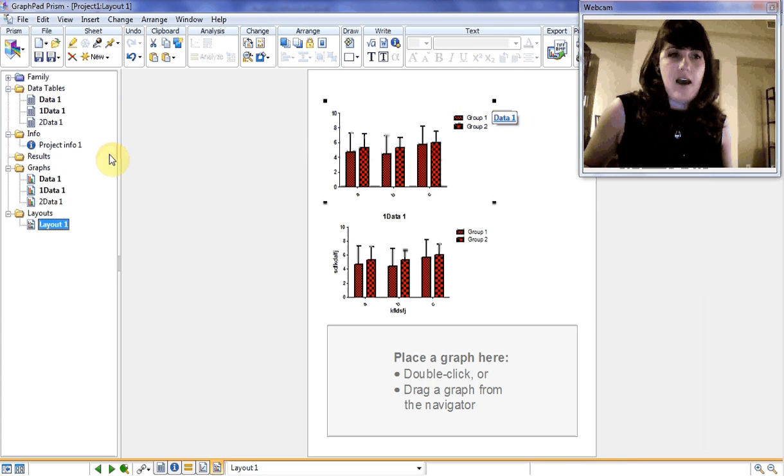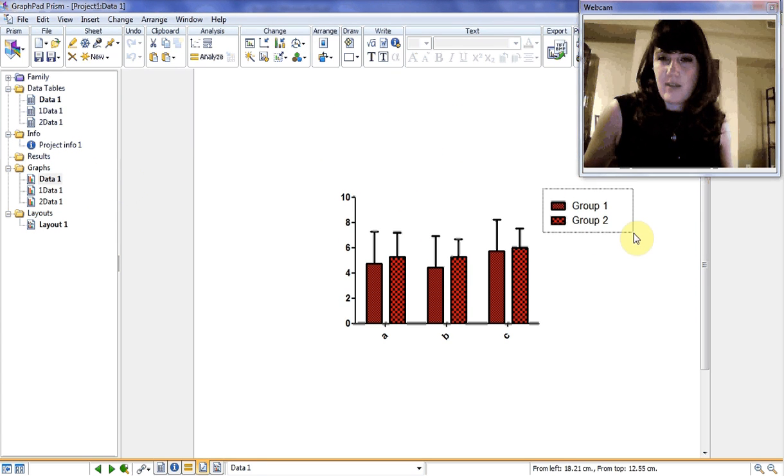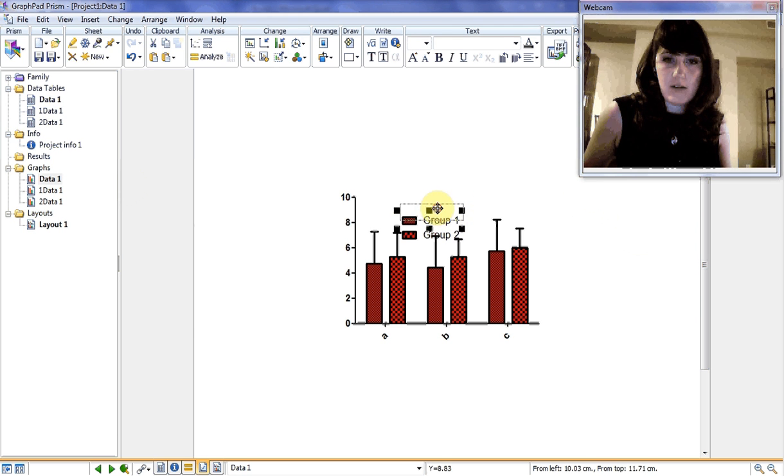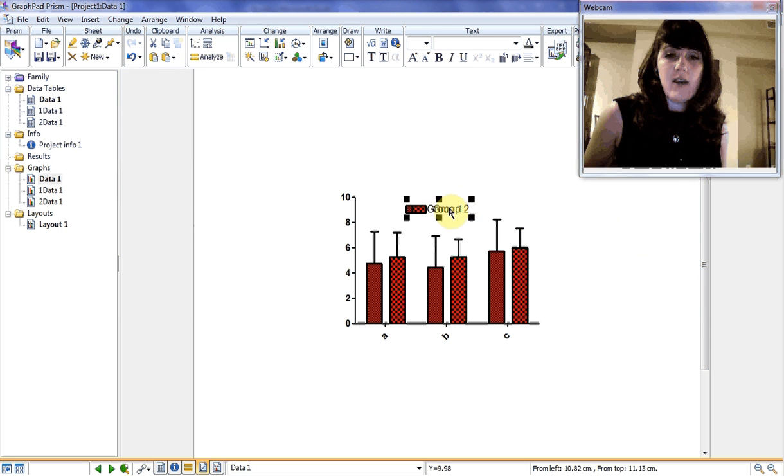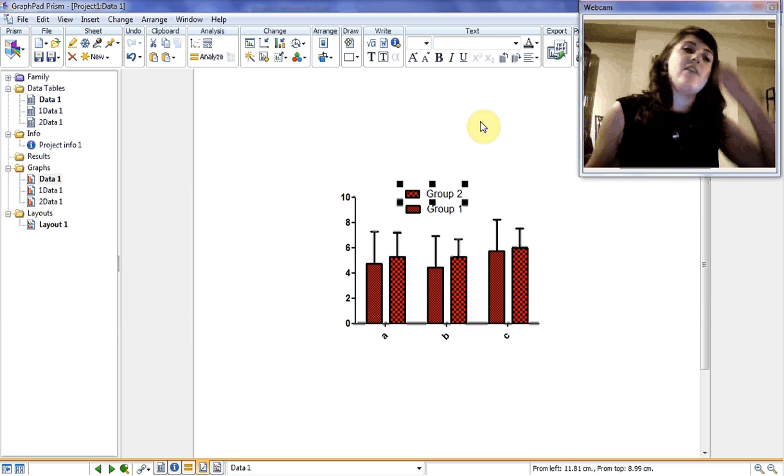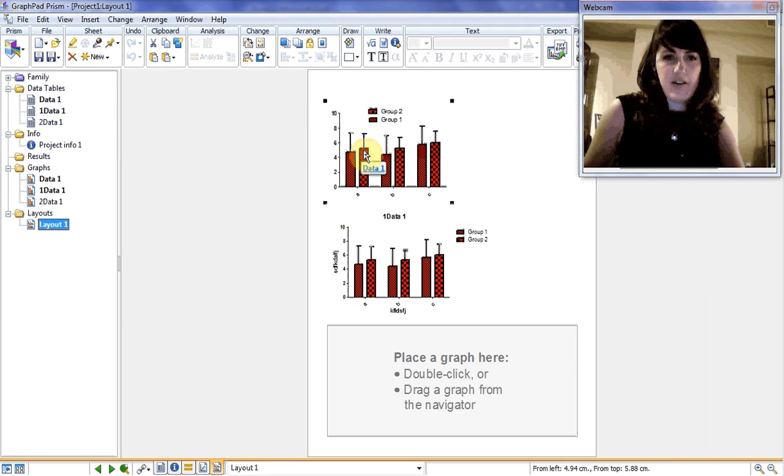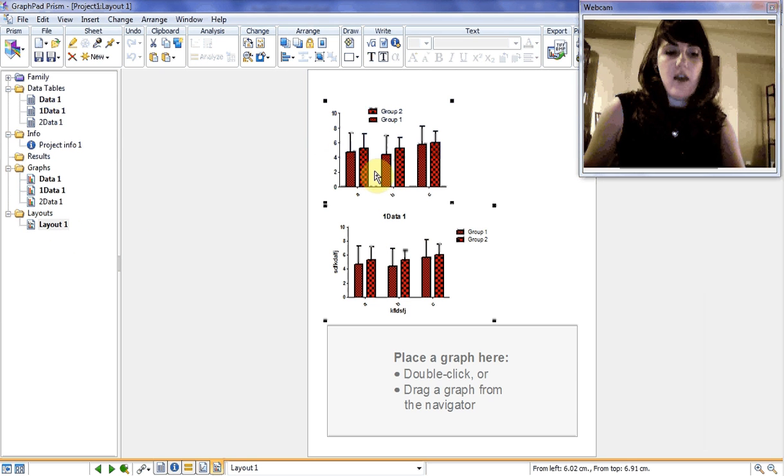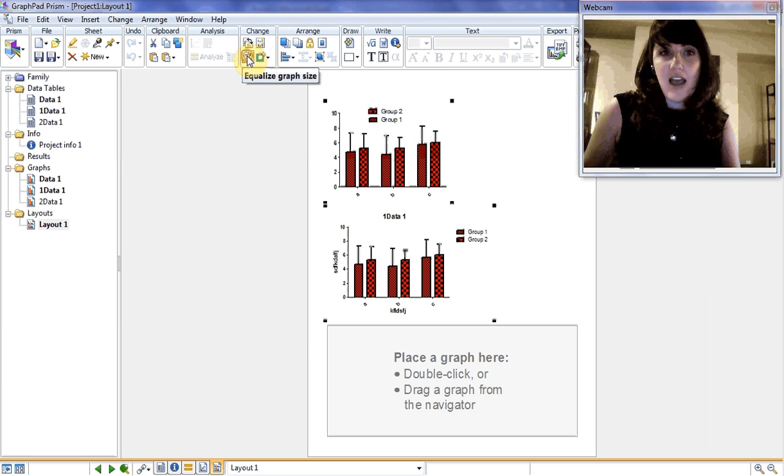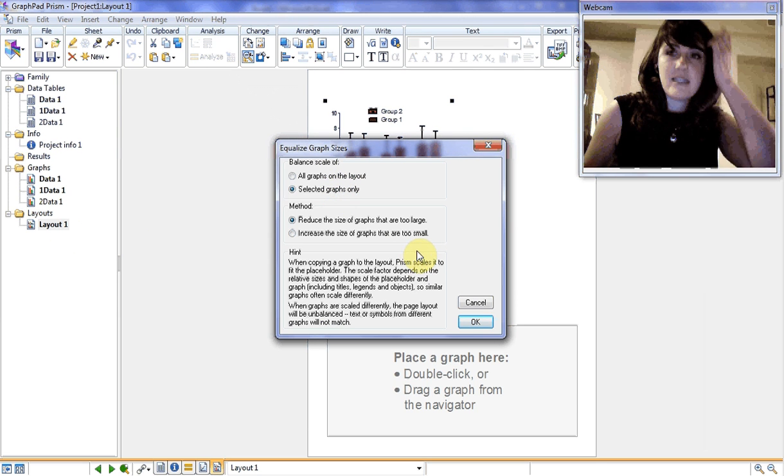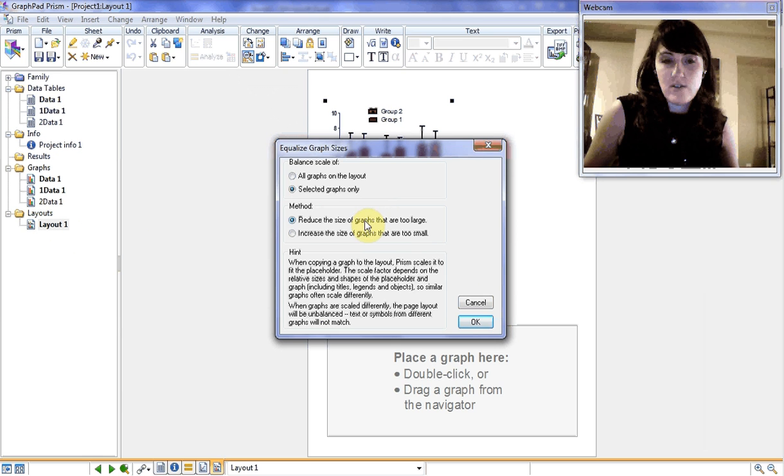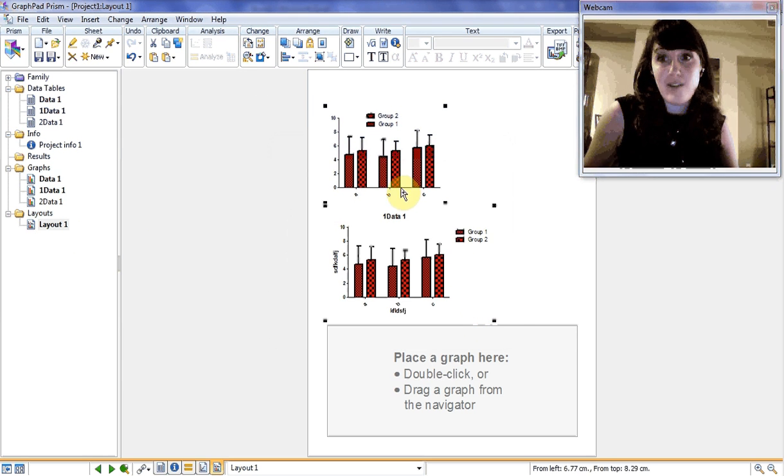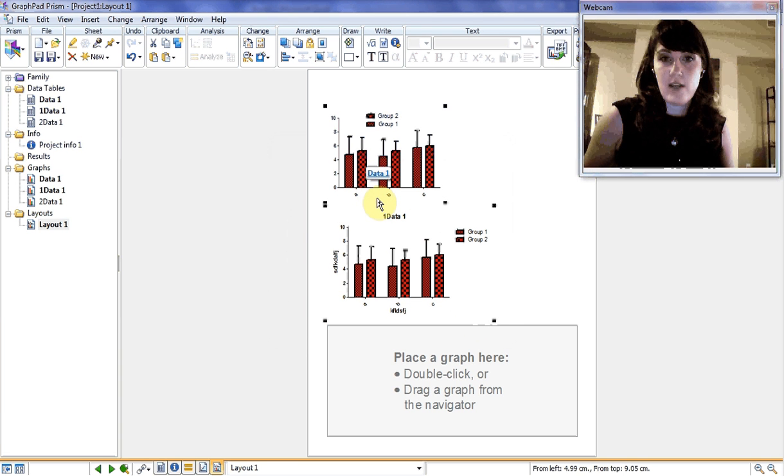Say I don't like them where they are. I'm going to highlight them and I can move them into the actual graph space. I can move them around. If I want group two first, they can go there. A really nifty thing that GraphPad will do: if you go back to your layout, if I Control and click on each of them, and I go to change, equalize graph size, it will automatically scale your graphs to the same size. You can choose to reduce the size of large graphs or increase the size of small graphs. That's very good if something's happened and you need to do that.